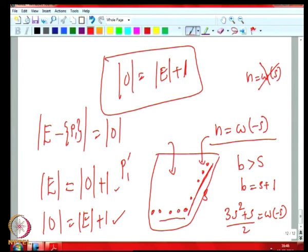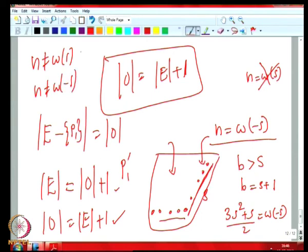To sum up: when n is not equal to ω(s) or ω(-s) for any s, we have |E| = |O|. If n = ω(s) or n = ω(-s), depending on whether s is even or odd, either |E| is one more than |O|, or |O| is one more than |E|. We will continue in the next class.